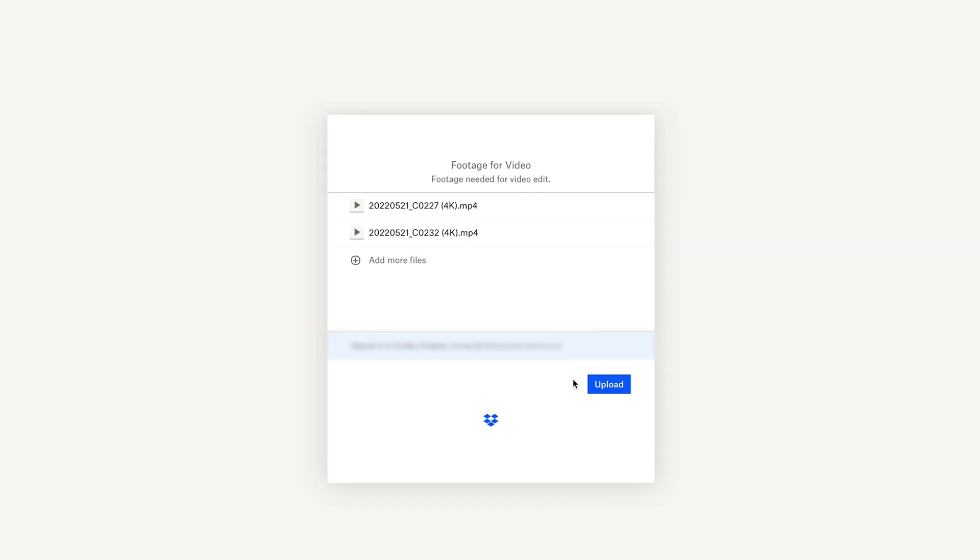Now, we'll click Upload, and you'll see everything loading into Dropbox, one at a time. And you're all set!